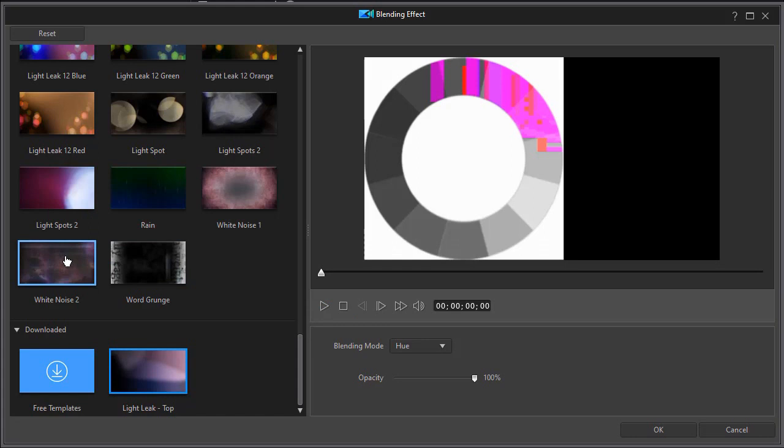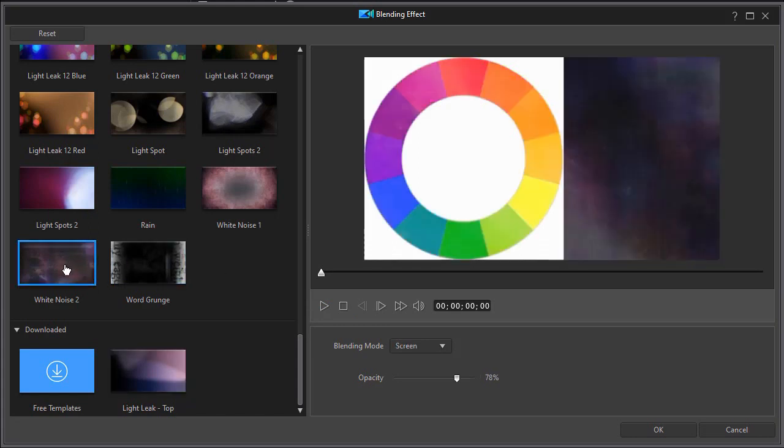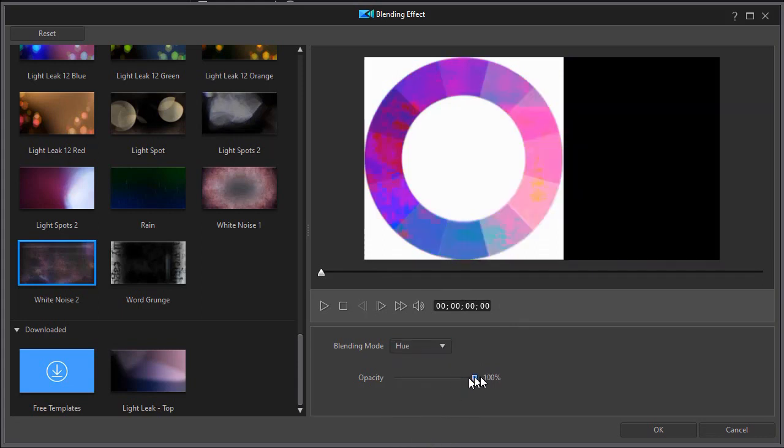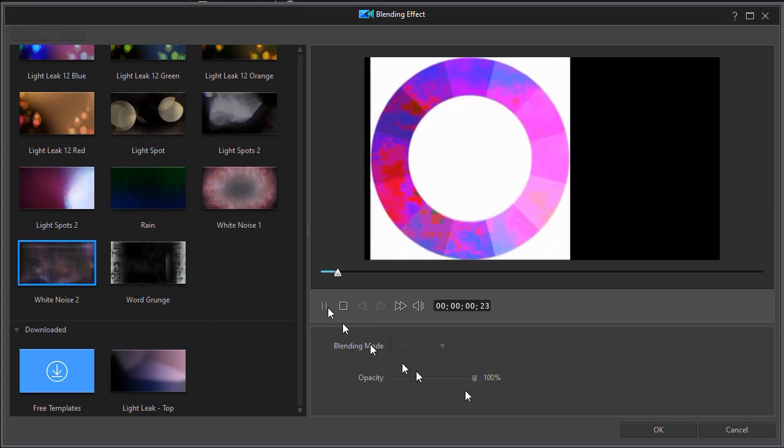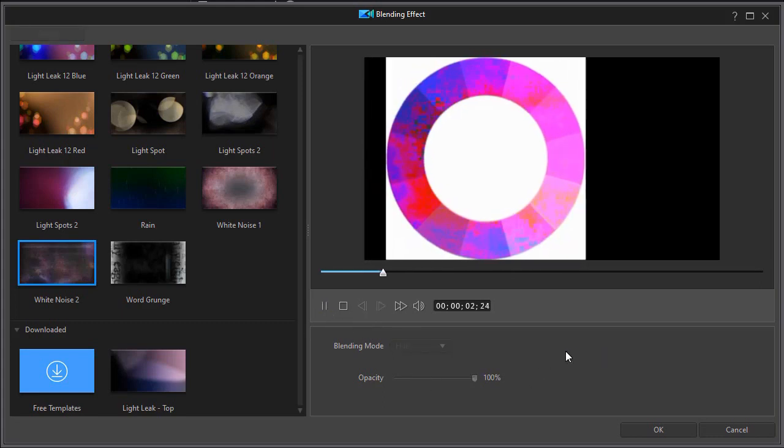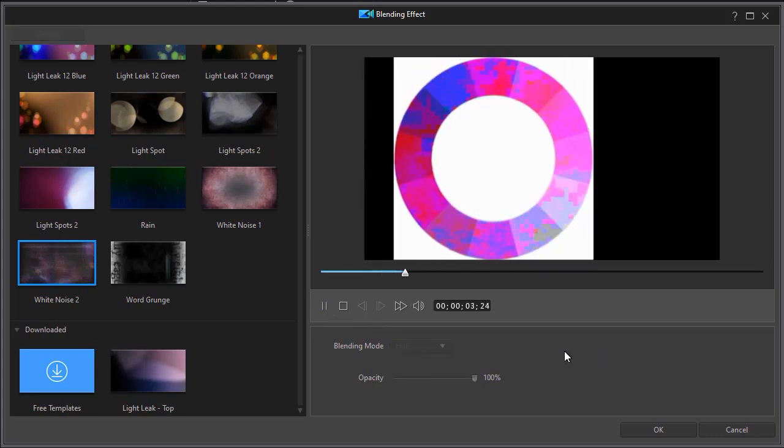When you take all of these and all of the options for many of the blending effects that you have, you find that you can do all kinds of very interesting things with the objects on the screen.